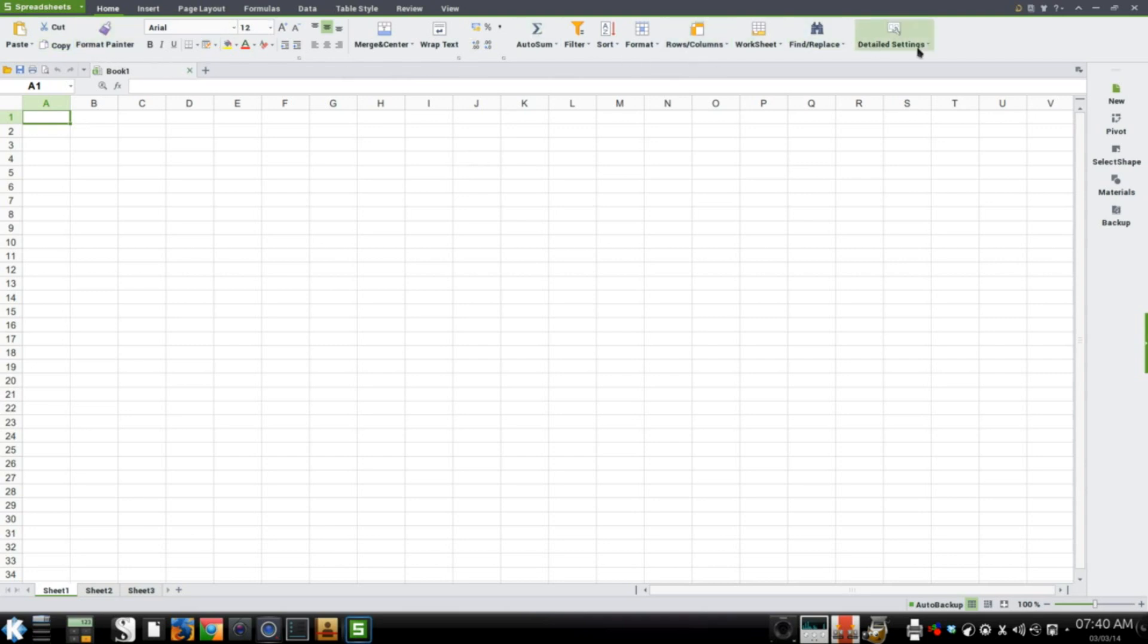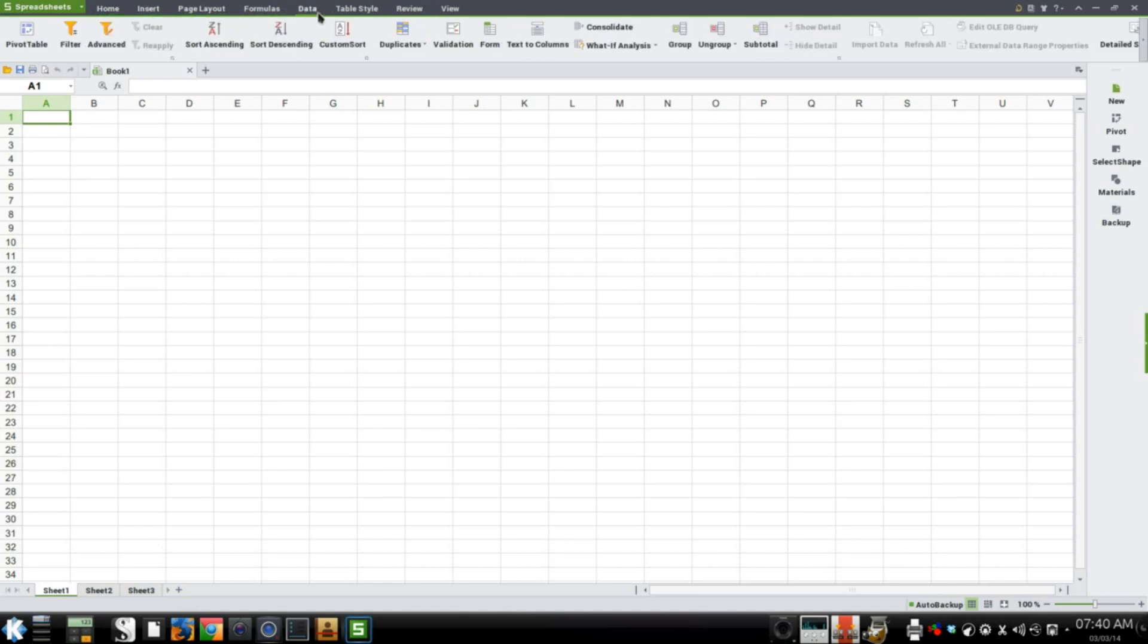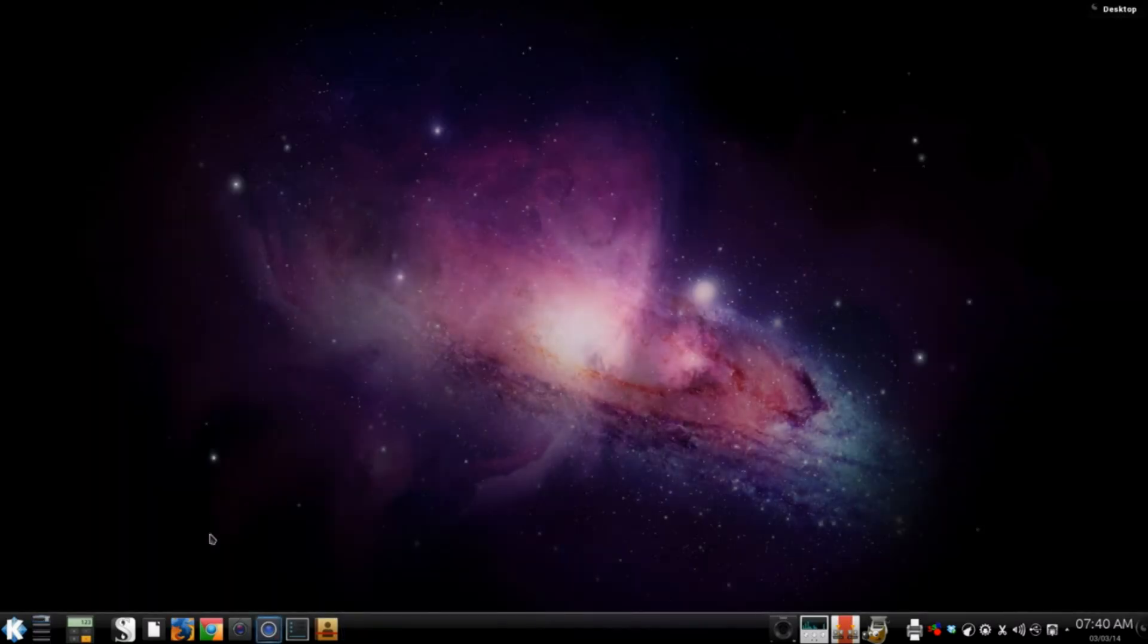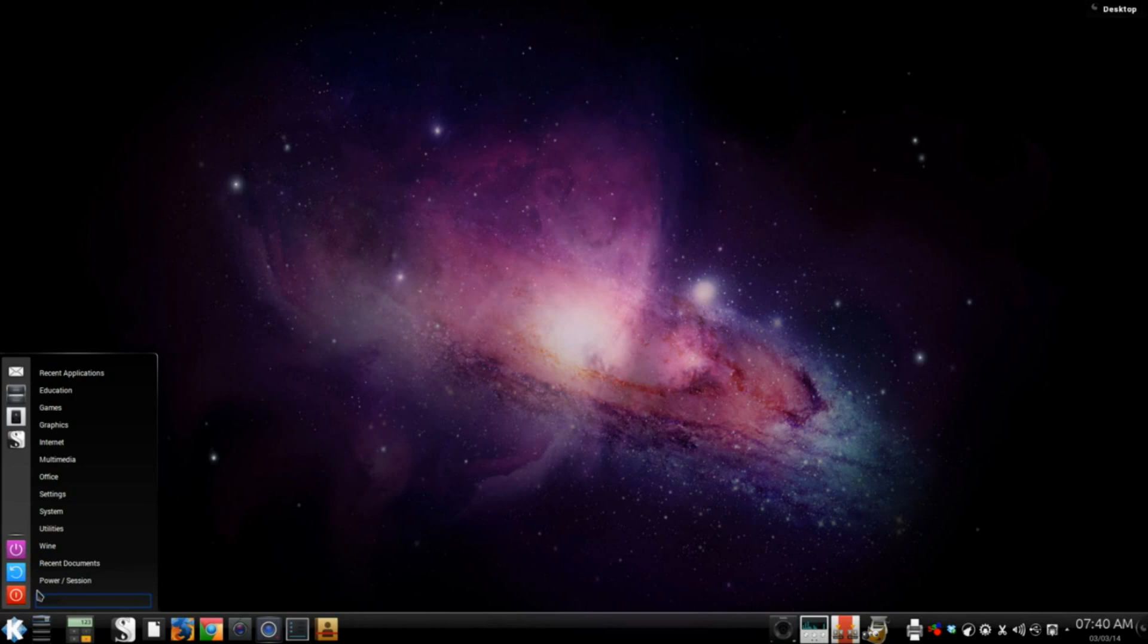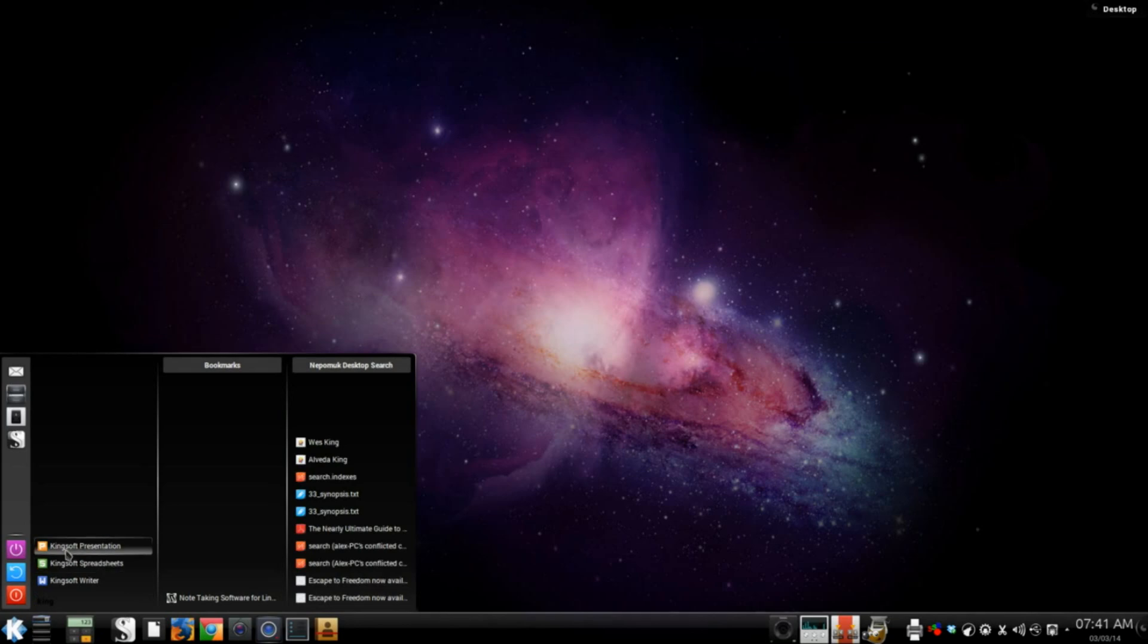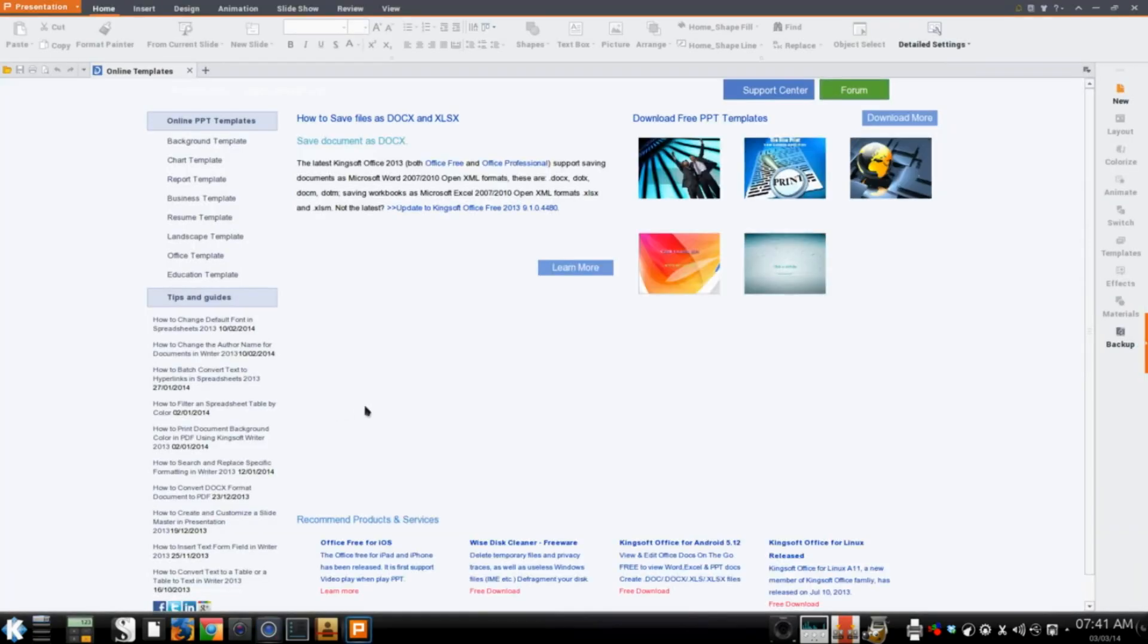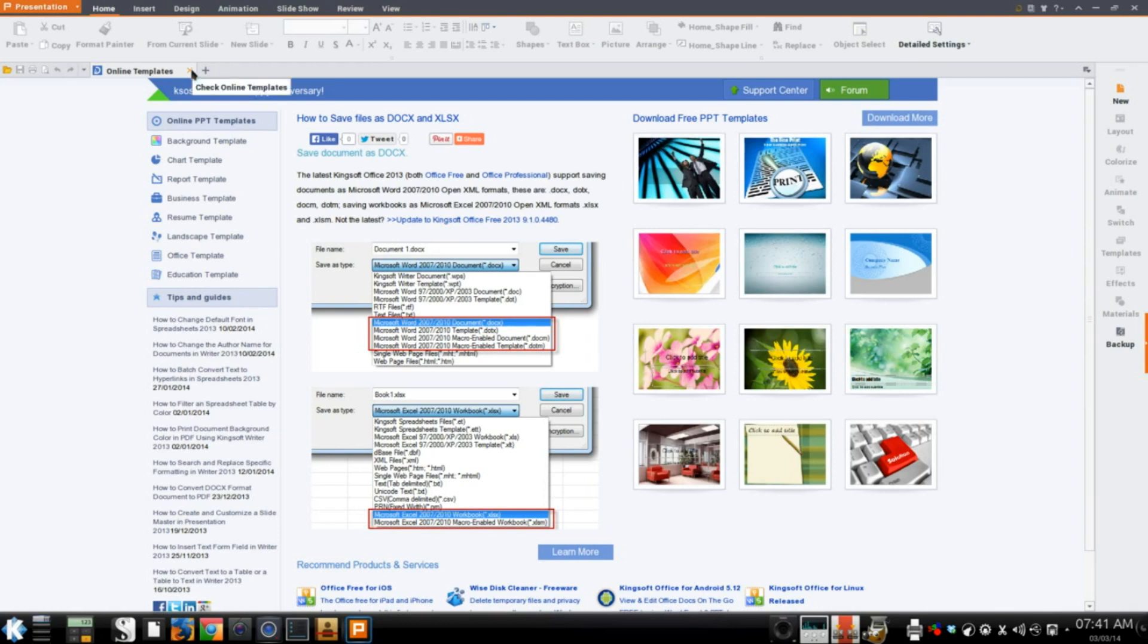And then, same thing with presentations. It's a great clone of PowerPoint. Like I said, I've only played around with these other programs a little bit, but from what I've seen so far, it works great.